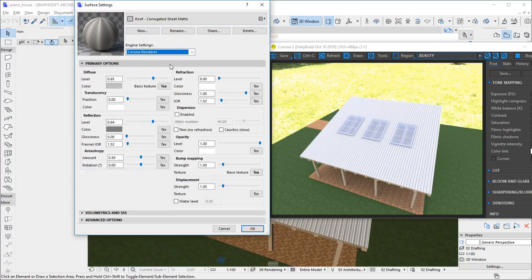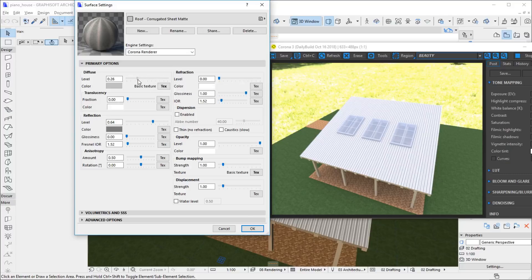The Corona material contains a set of properties that correspond to the physical properties of the material. The properties are initialized from the basic material, so, for example, the diffuse color matches the color of the surface in Archicad. We can, of course, modify any of these values. The modifications are immediately visible in the interactive rendering.